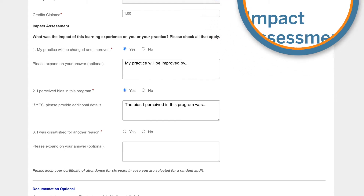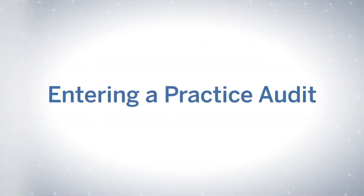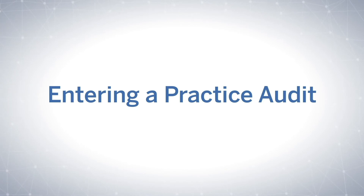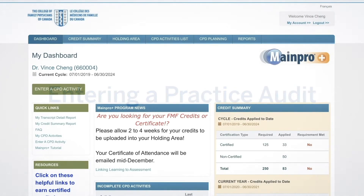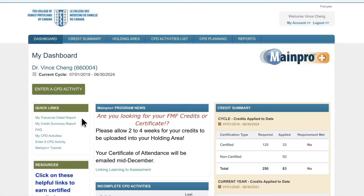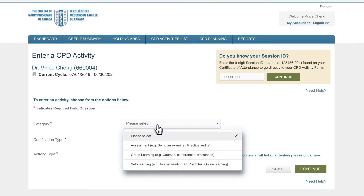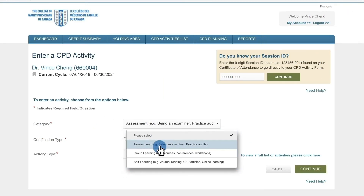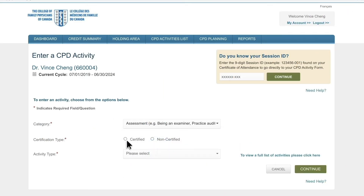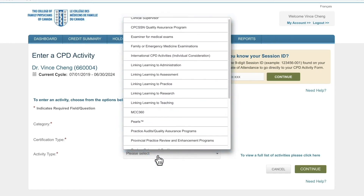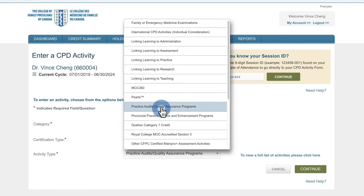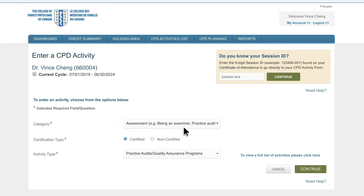Here's another example. Let's say you participated in a practice audit with a colleague. Select "Add a CPD activity." You would enter this activity in the Assessment category, then click Certified. Next, you'll choose the activity type and click Continue.